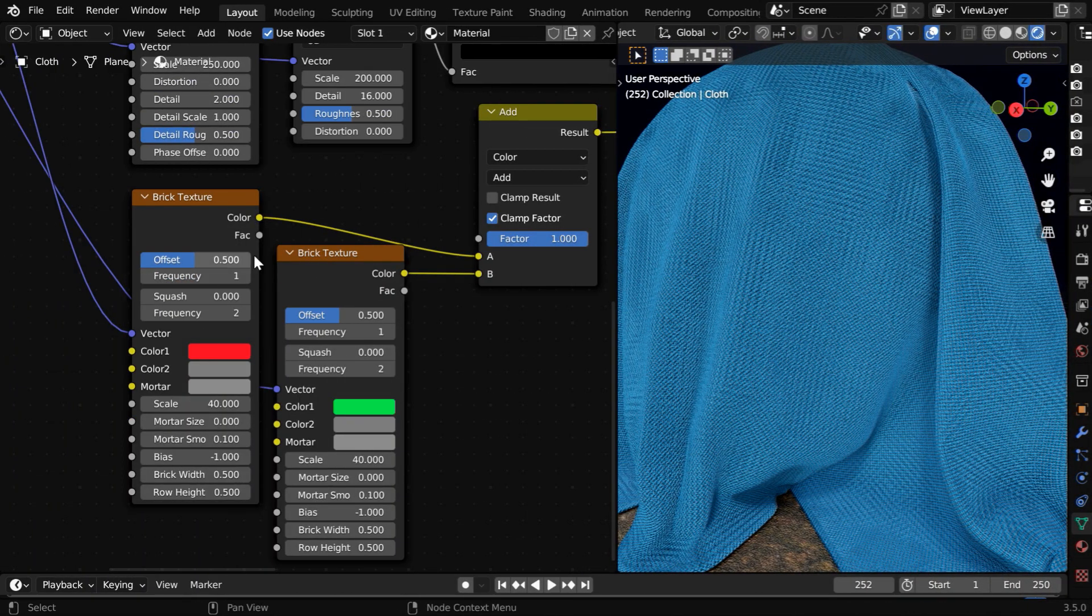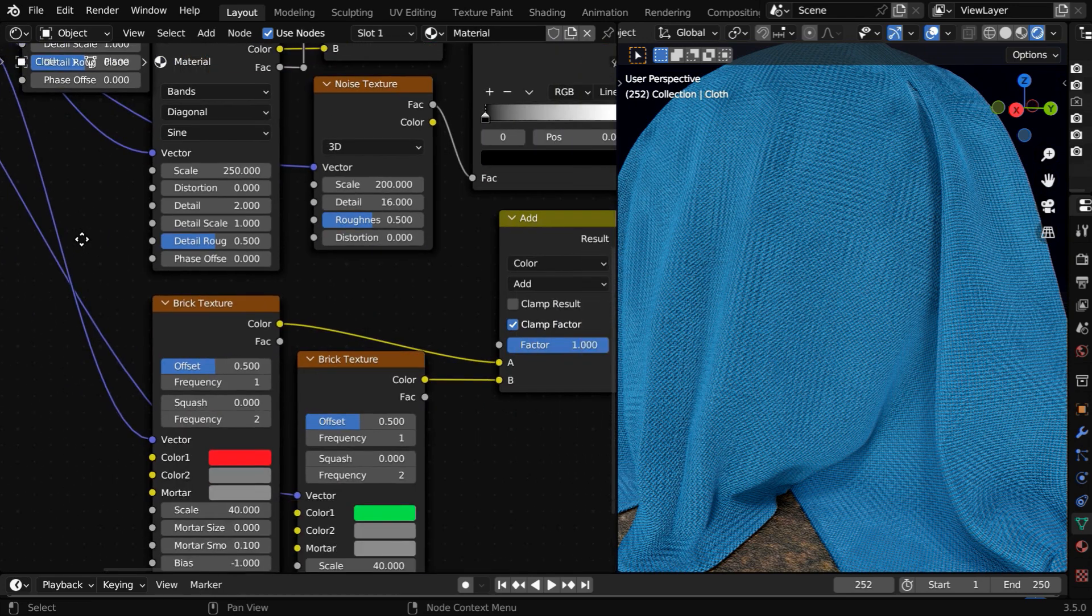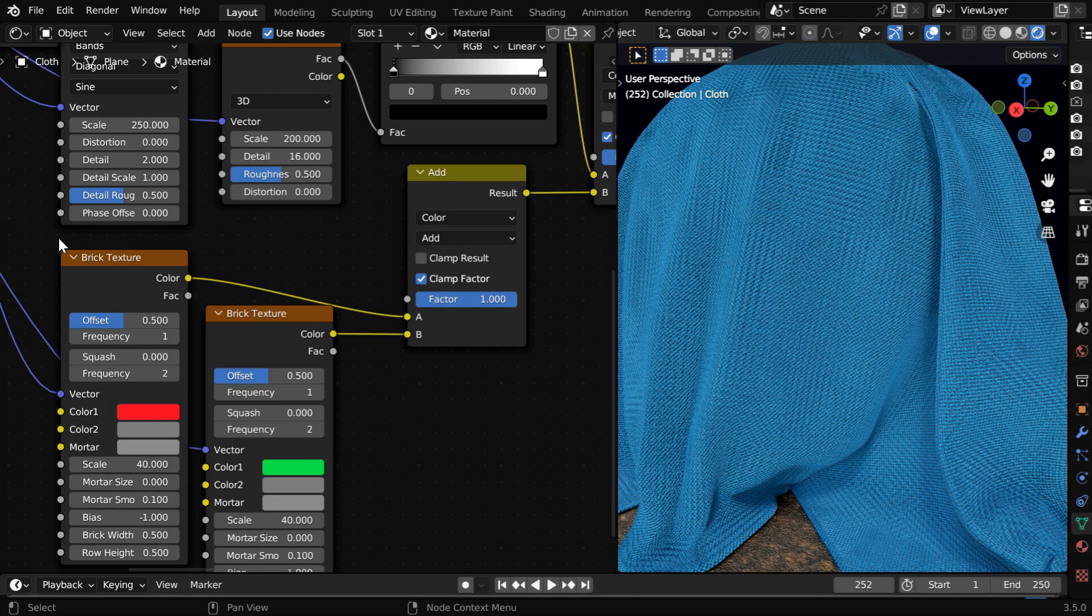So we have added these two brick texture nodes, and their vector inputs have to be connected to the UV map and the rotated map, so that we get a grid pattern.